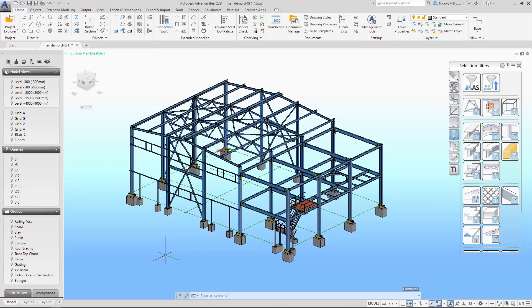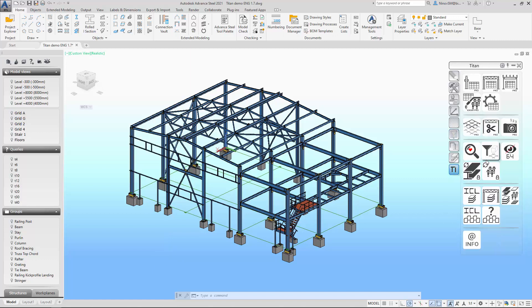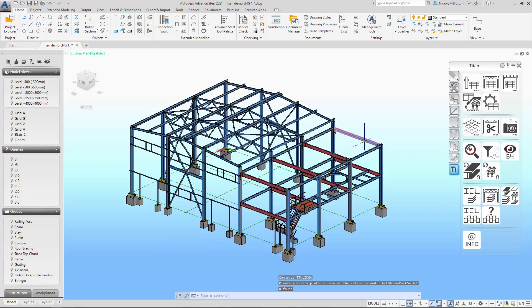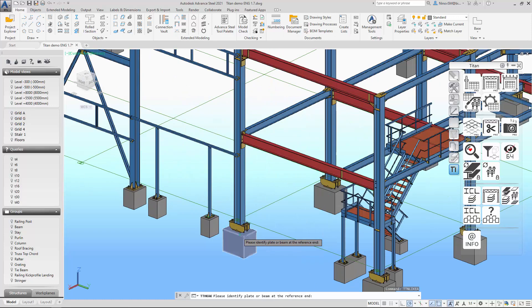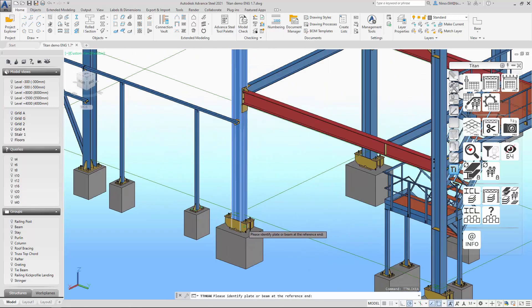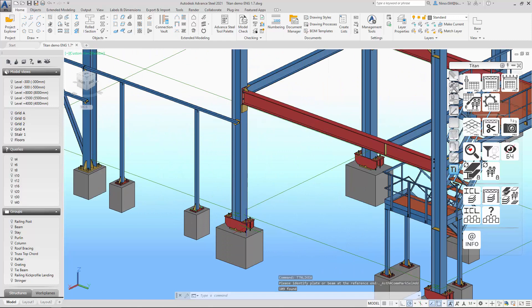How to find objects with the same cross-section in the model? By using a query, but this will require quite a lot of action. I have a simple Find Similar button for you. It highlights profiles with the same cross-sections in the model. Now you can quickly replace them. It also works with plates of the same thickness if you select a plate.